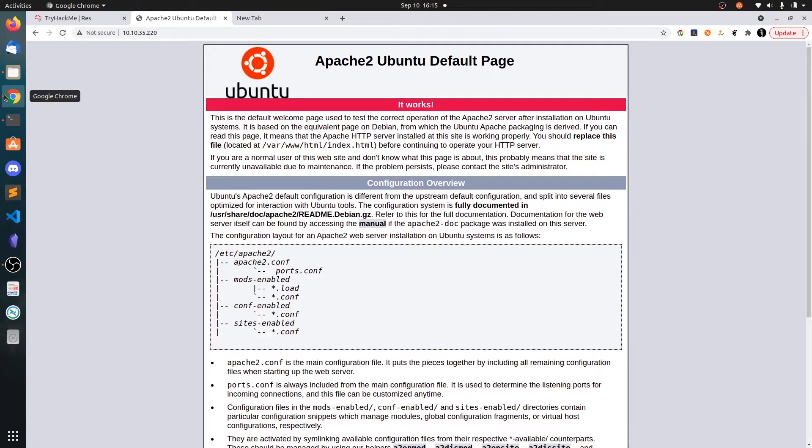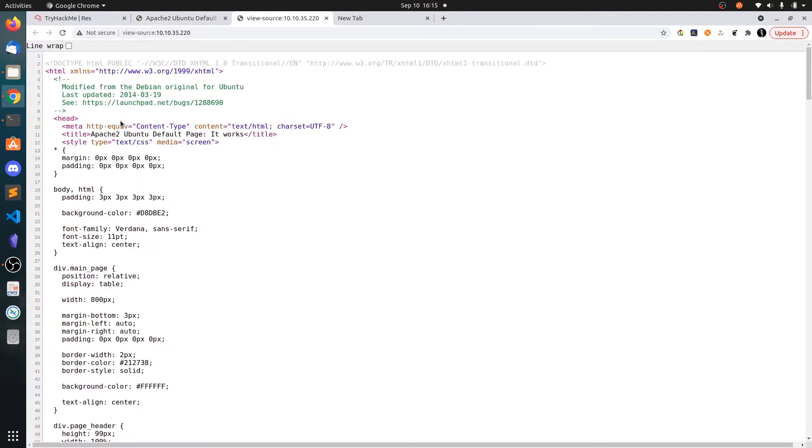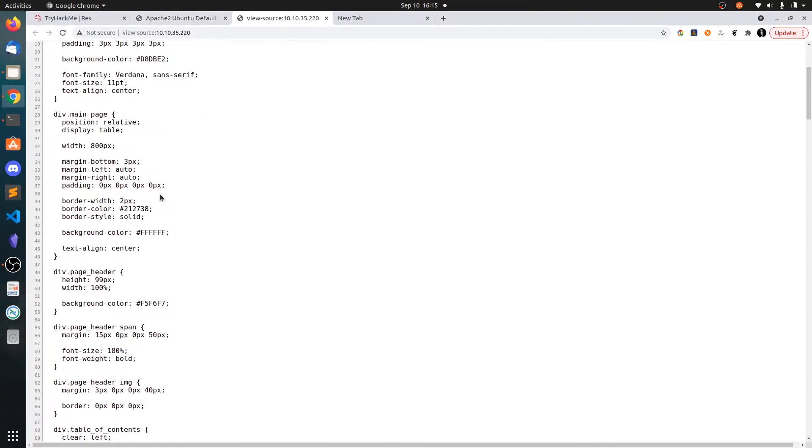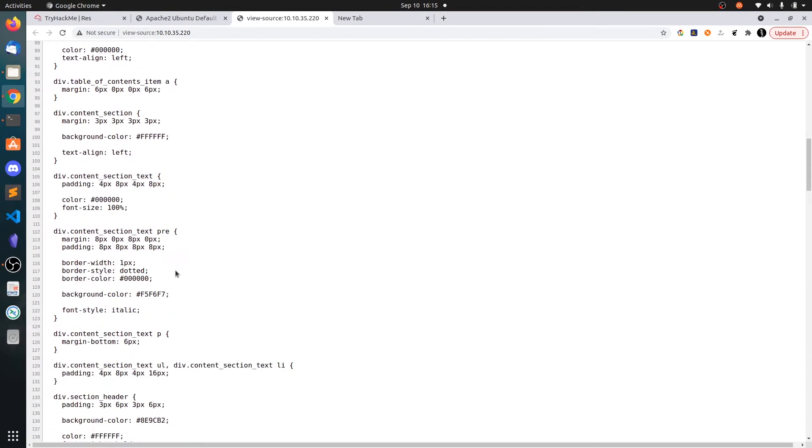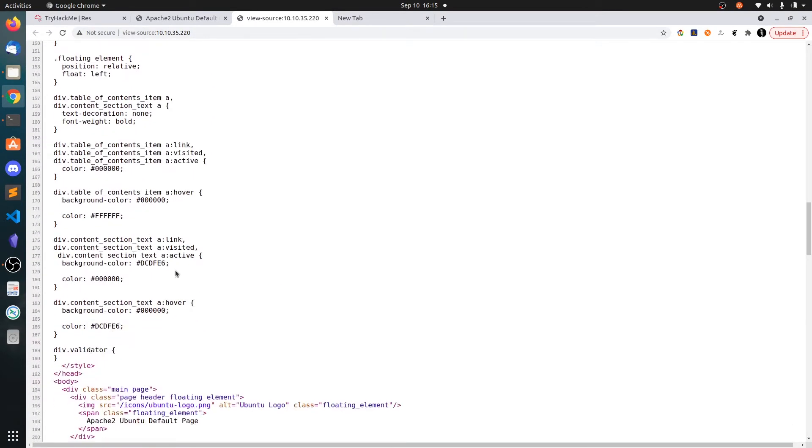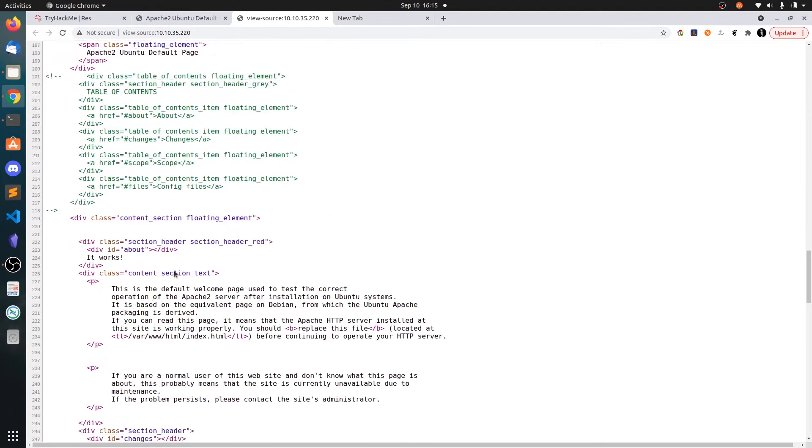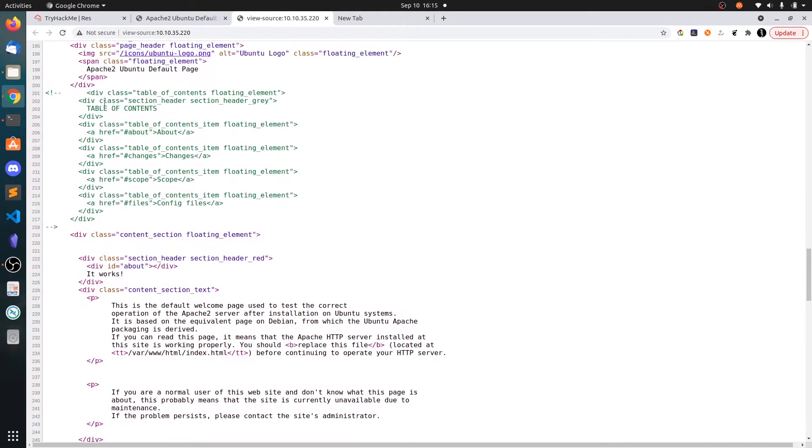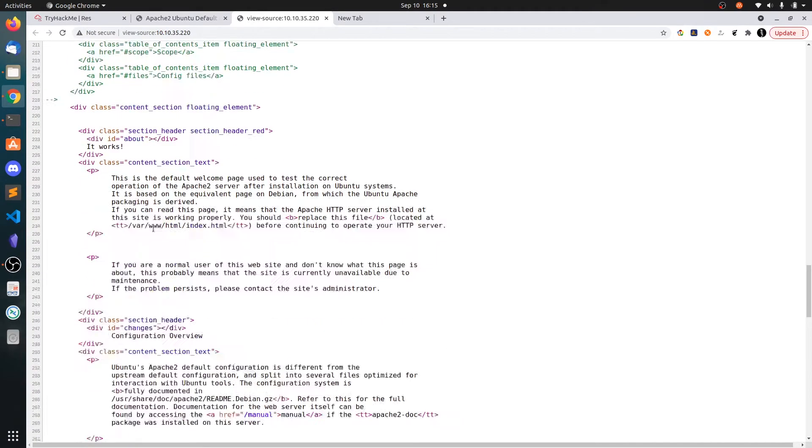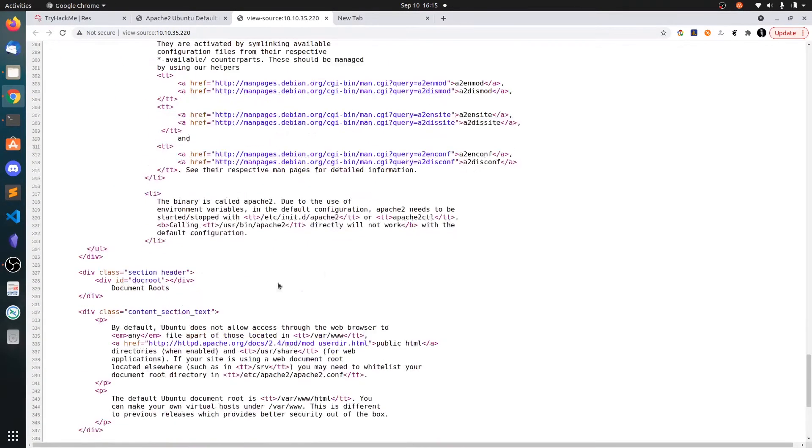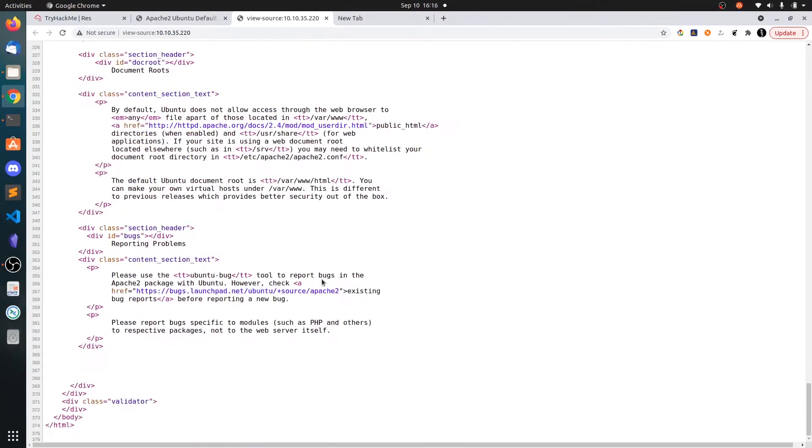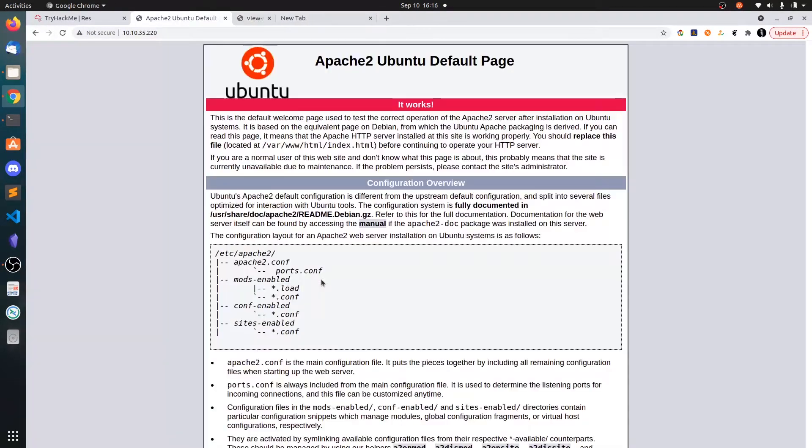Let's go to the webpage and press ctrl U here to see if there are any usernames hidden or not. So there is no juicy information in the source code.